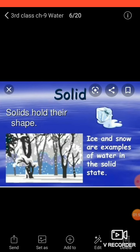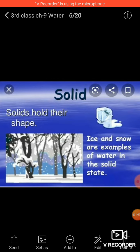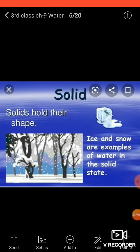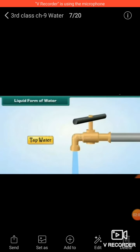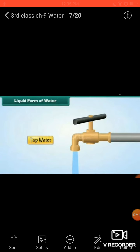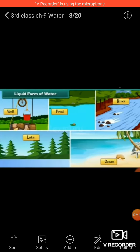Ice has a definite shape. Ice is lighter than water, and this is the reason that it floats on water.